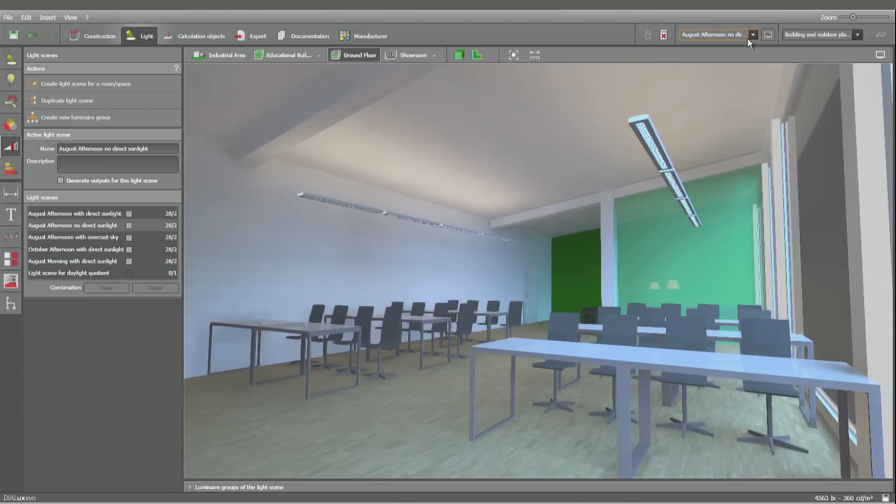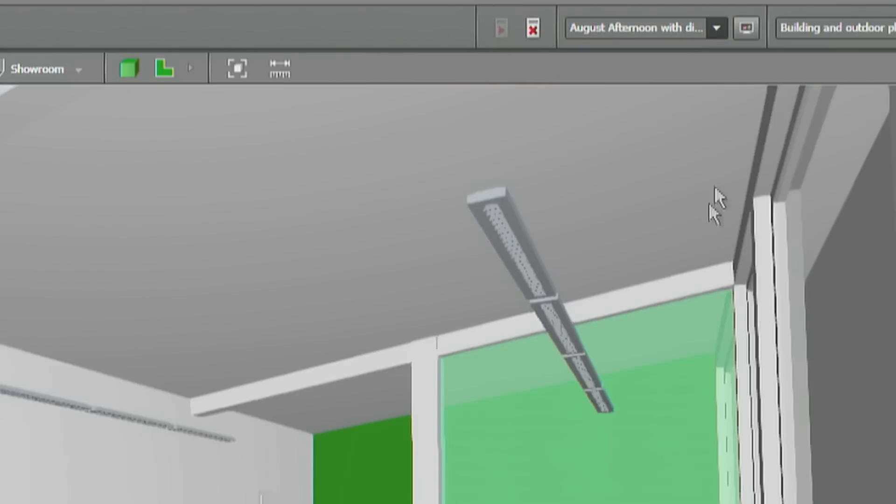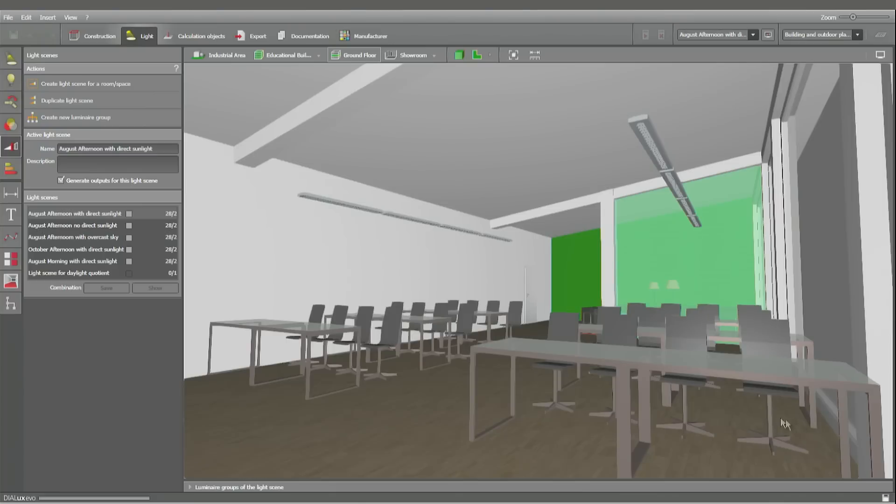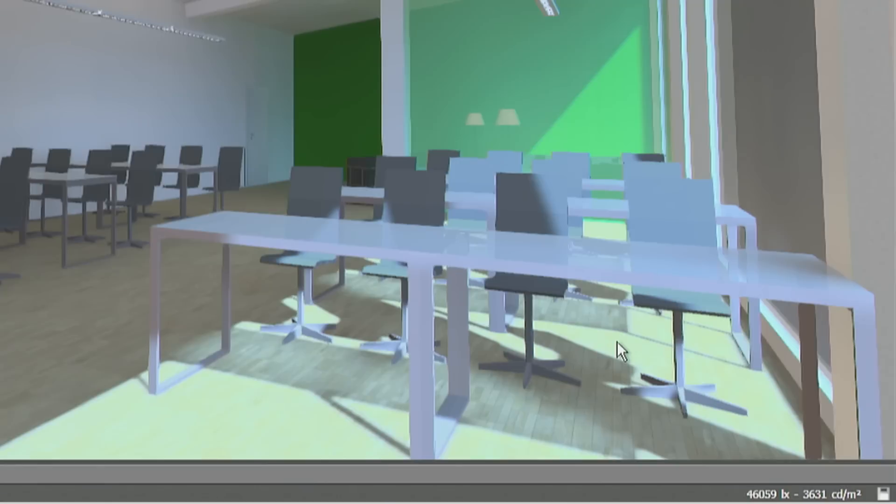Now for the final version, let's have a look at the direct light casting shadows in these places. And we have about 46,000 lux in this place. Direct sunlight on the floor.